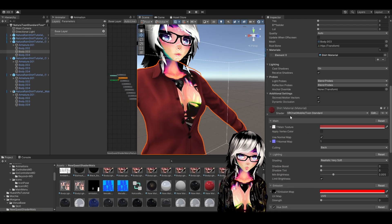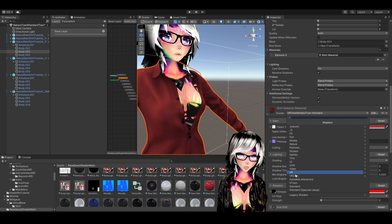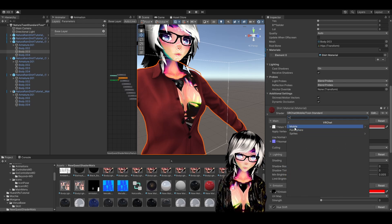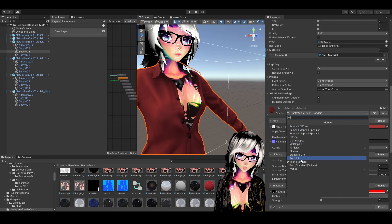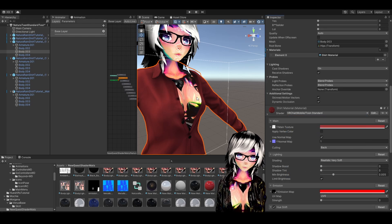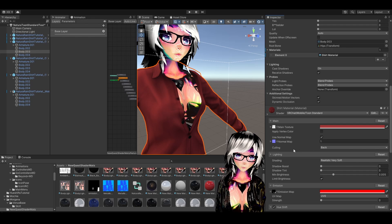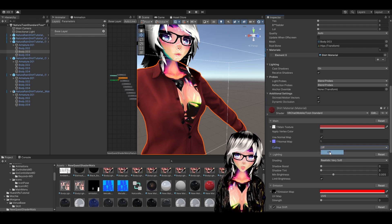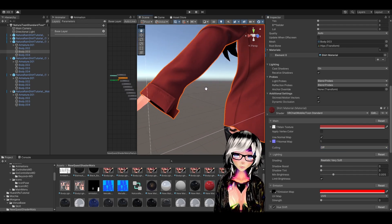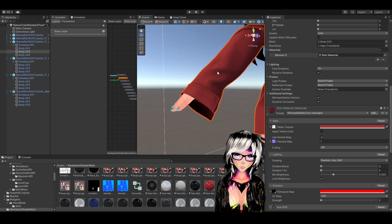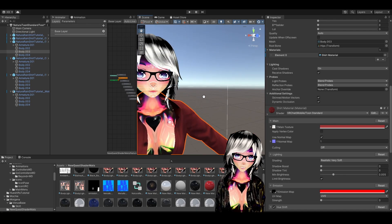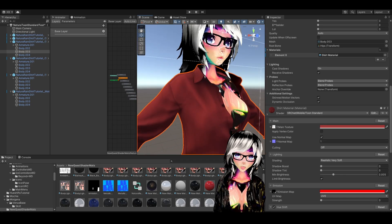Set your material to Toon Standard, and then the magic button: Culling. Set it from Back to Off, and now look at this — you look very nice, very cool, no transparency even on Quest.